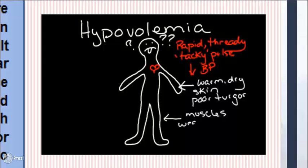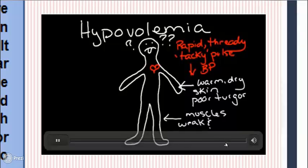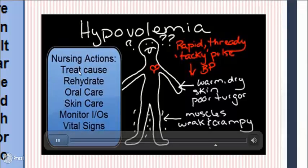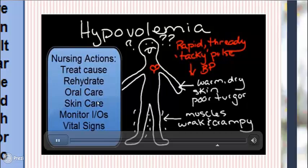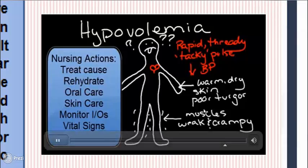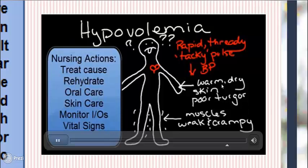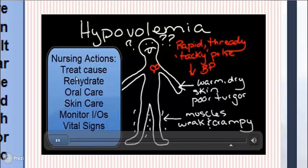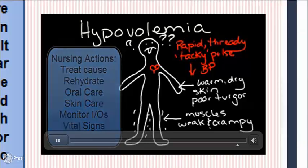The muscles show signs of weakness and patients often experience cramping. Frequent oral care is important because of the dry, irritated mucous membranes in the mouth. Attention to skin care to avoid any kind of breakdown is also important, as is intake and output monitoring and vital sign assessment.